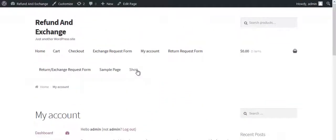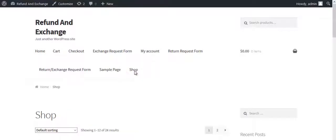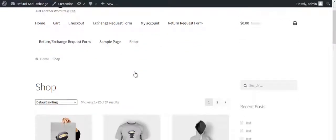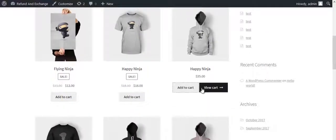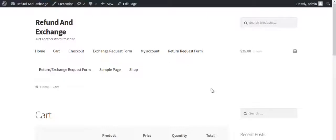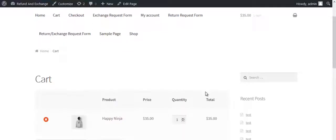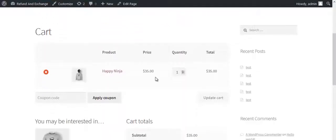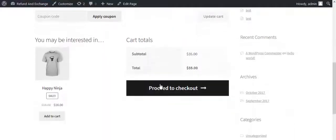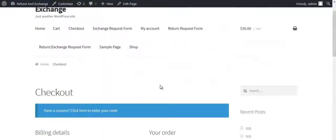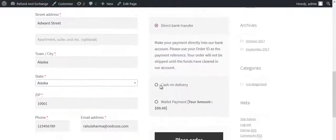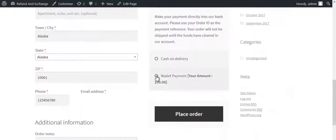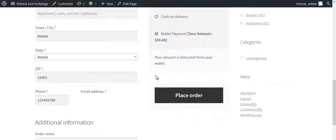Now let us see how to make partial payments. Place an order. Select Wallet Payment and click on Place Order.